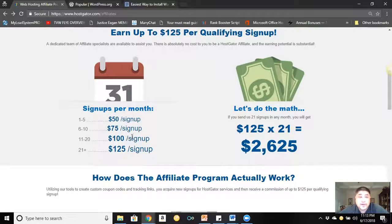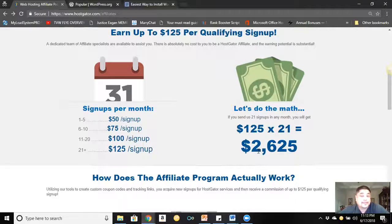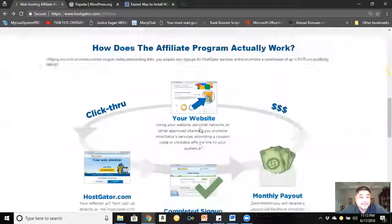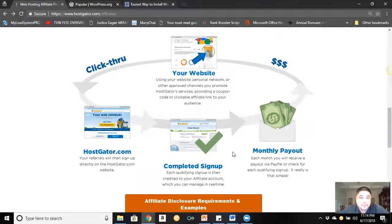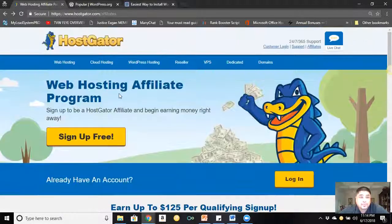For eleven to twenty signups that's up to $1,100 to $2,000. For twenty-one and up, that's $2,625. So when somebody clicks your link, gets into HostGator, fills out their information and signs up, you get a monthly payout and then you just go through the cycle all over again.